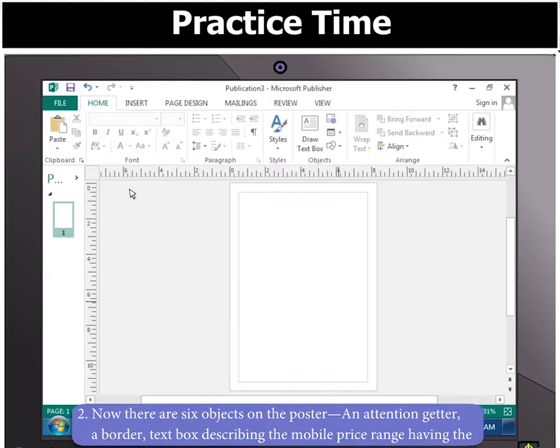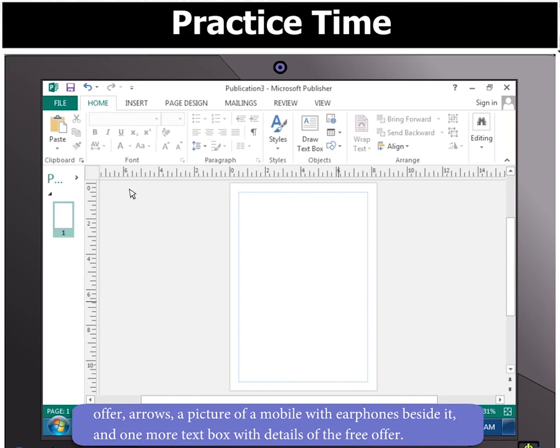There are 6 objects on the poster: an attention getter, a border, a text box describing the mobile price range having the offer, arrows, a picture of a mobile with earphones beside it, and one more text box with details of the free offer.